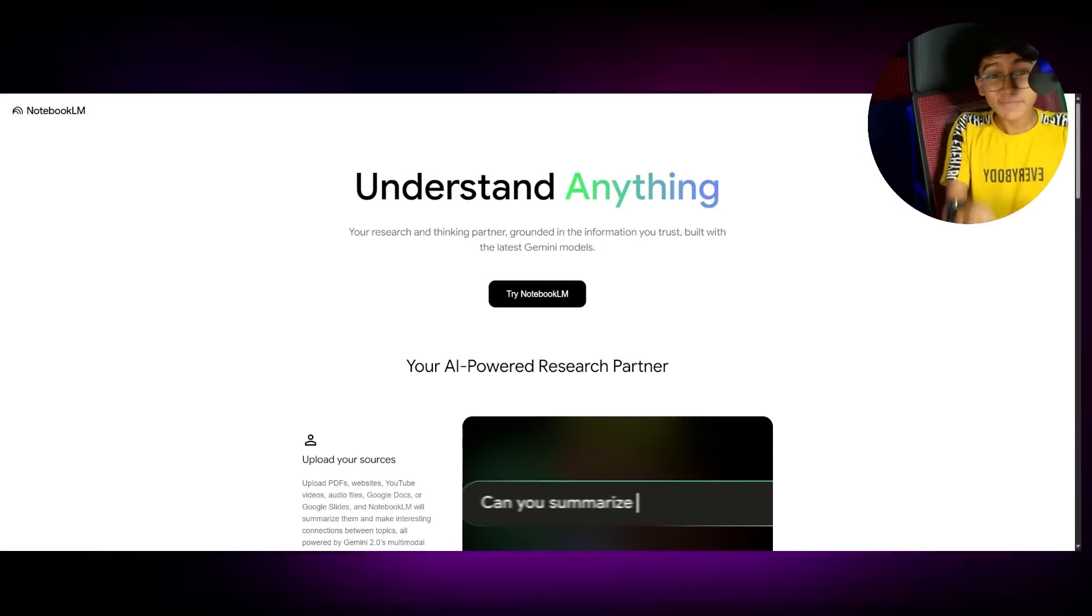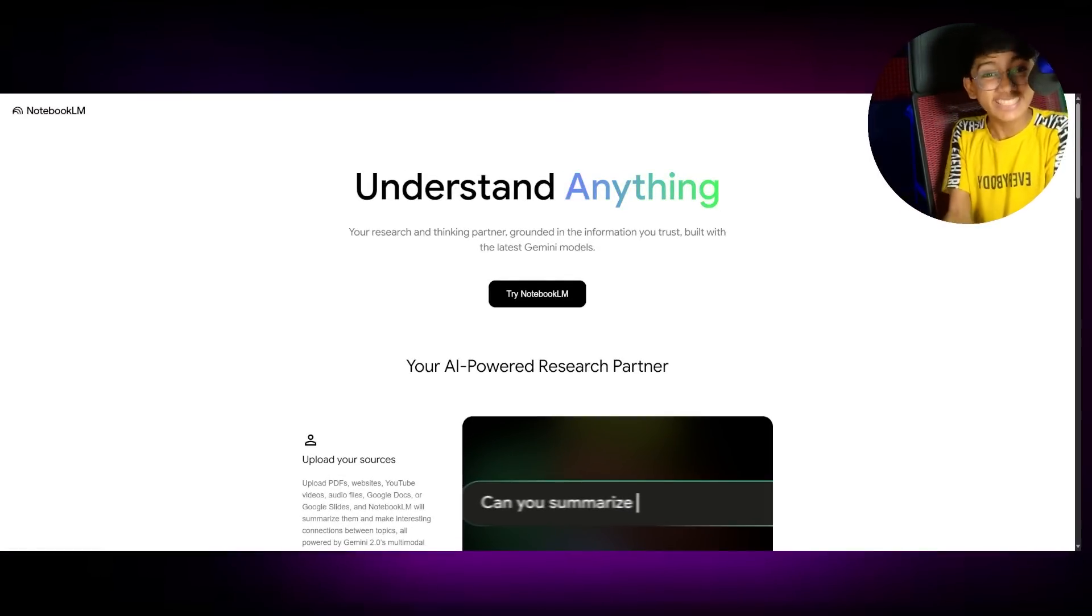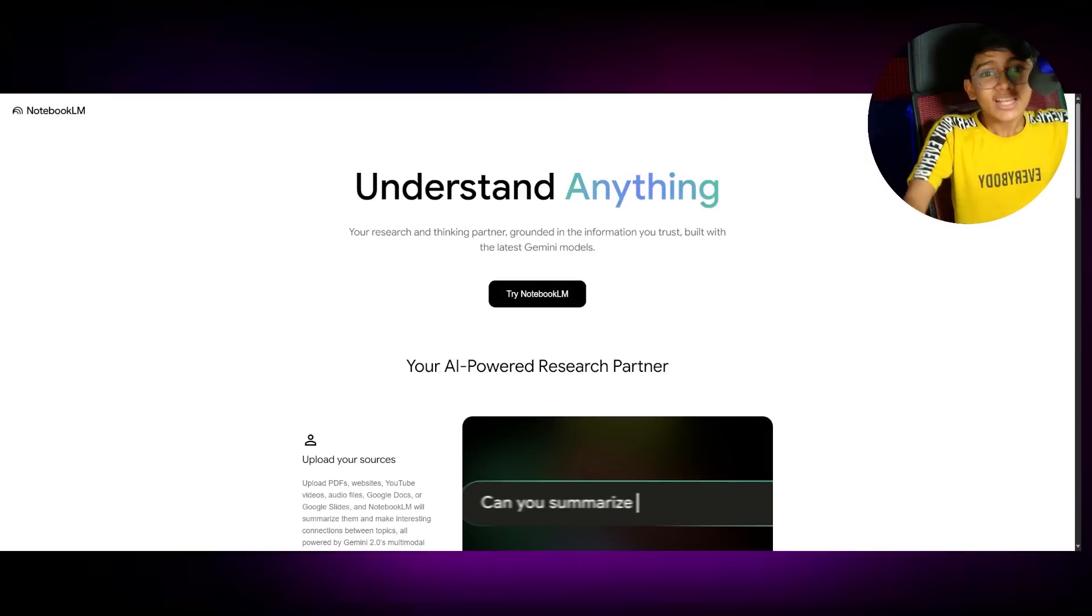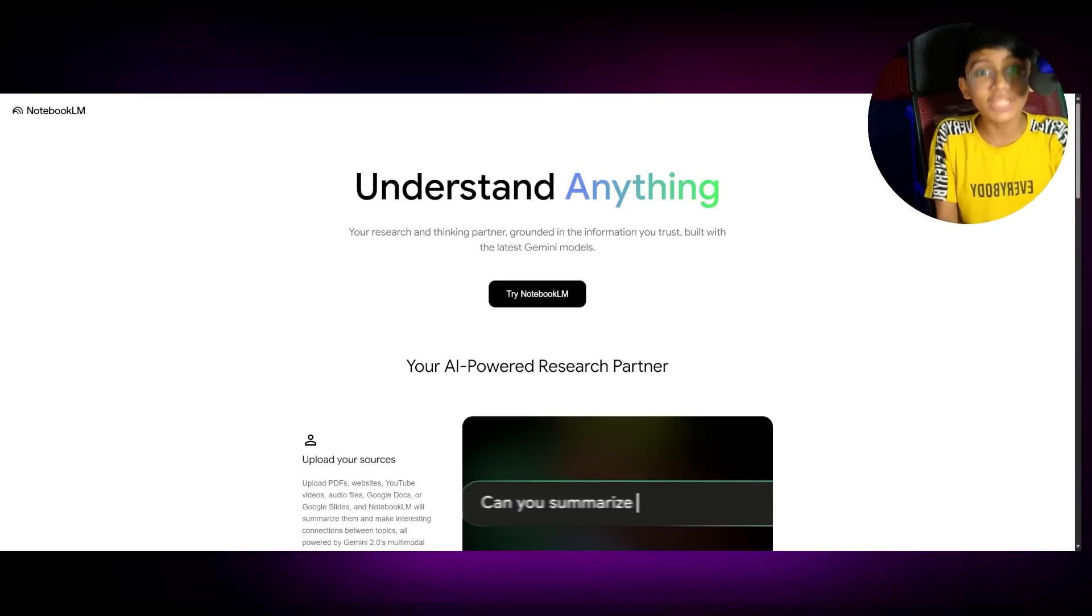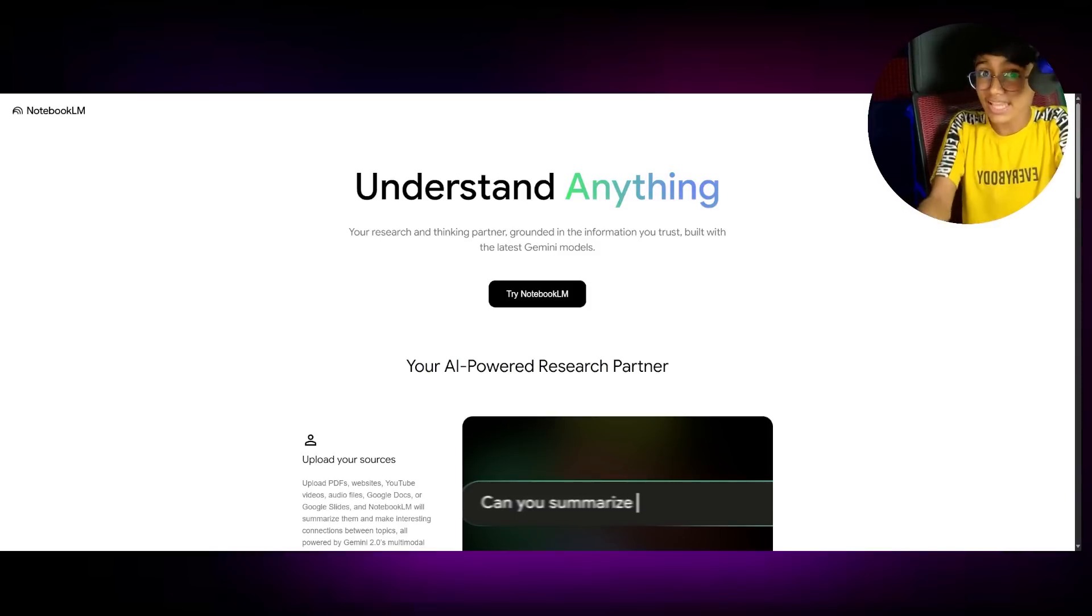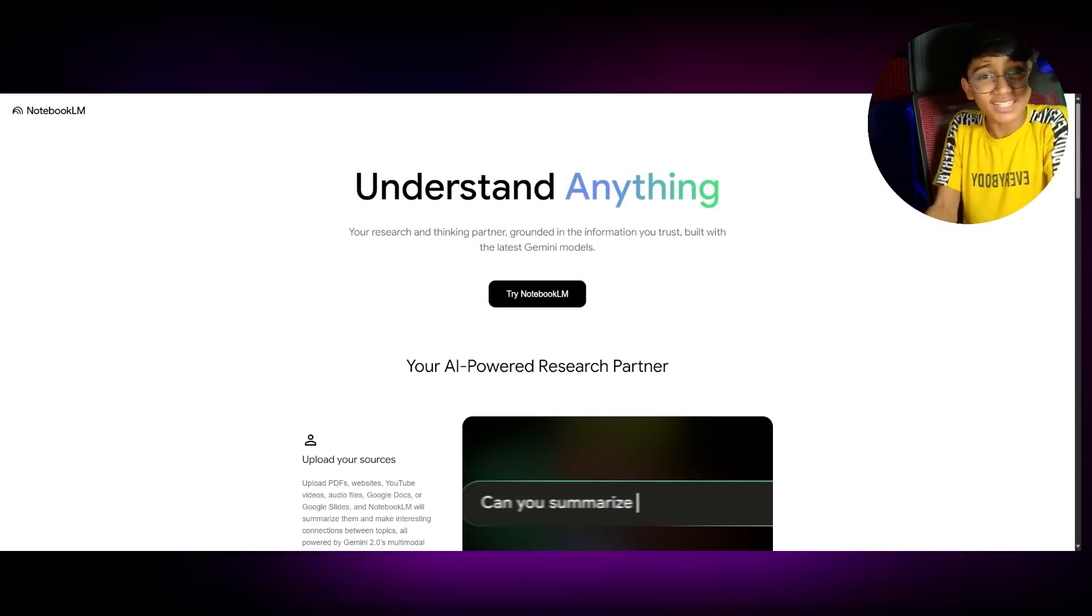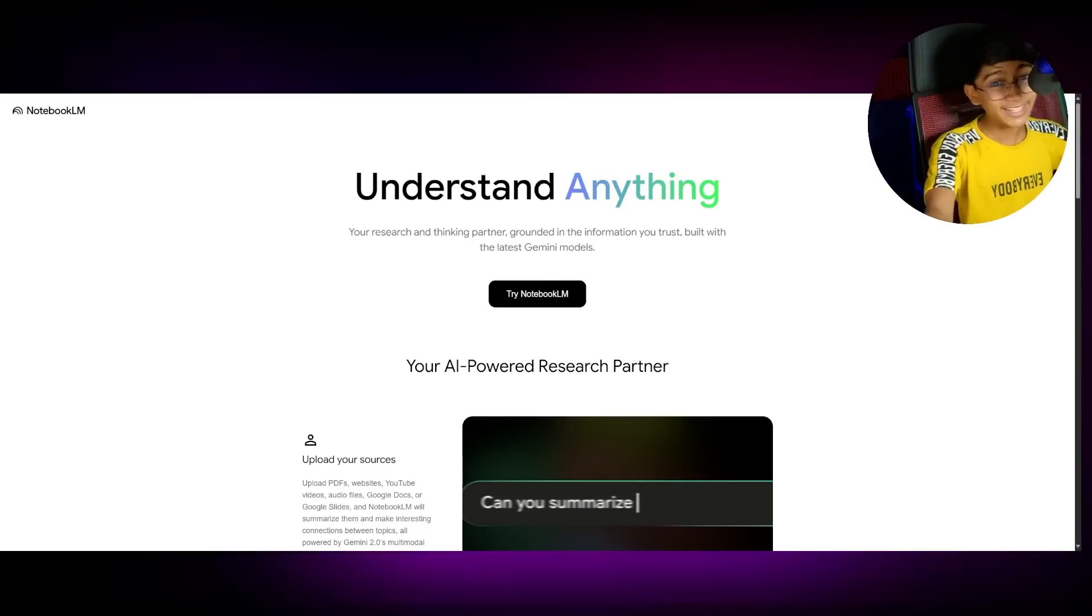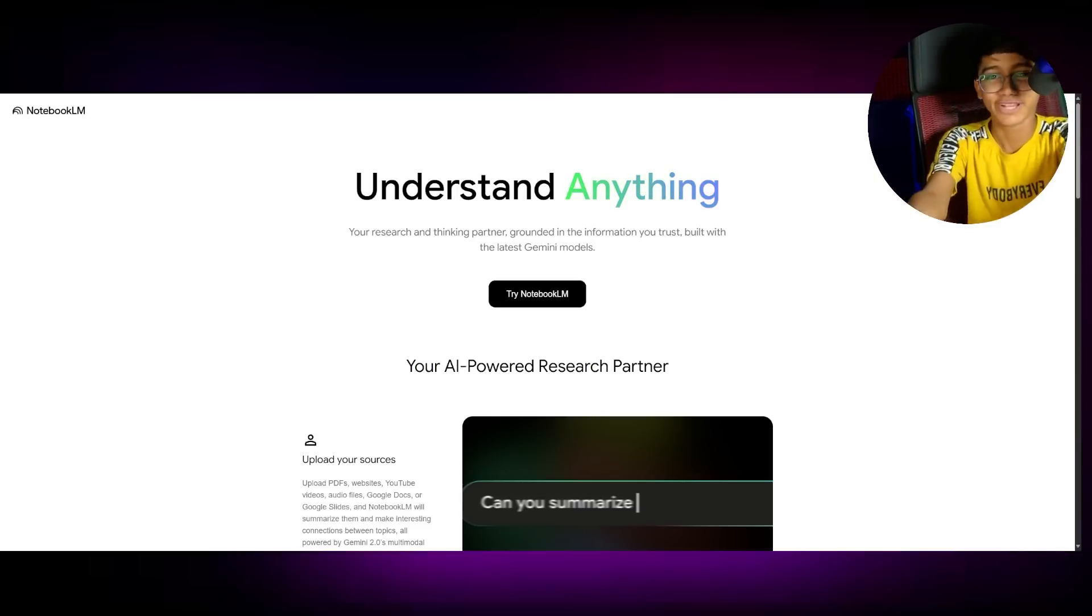First up is a tool that will literally give you a personal teacher that explains topics like you're a 5-year-old and is too accurate. Imagine ChatGPT but without access to internet and only knows the information that you give it. So whatever answer this AI gives you will be super accurate and you can trust it because it's based on your documents. This is none other than the free Notebook LM.